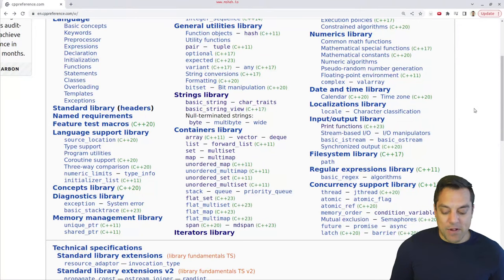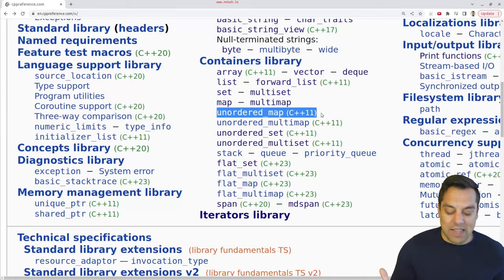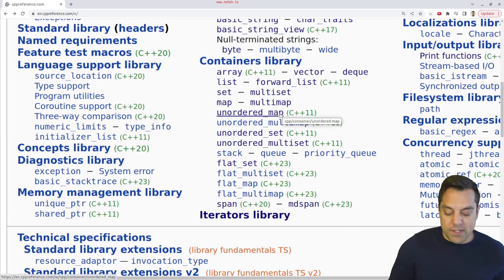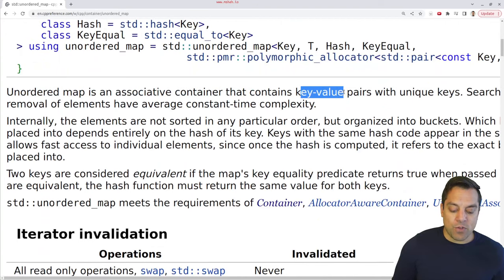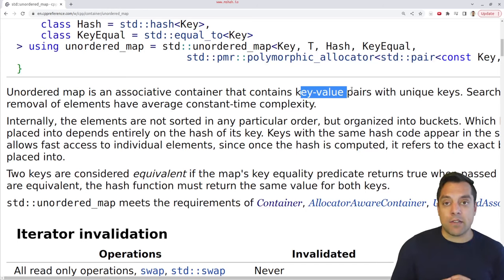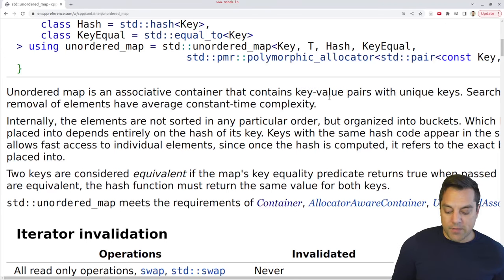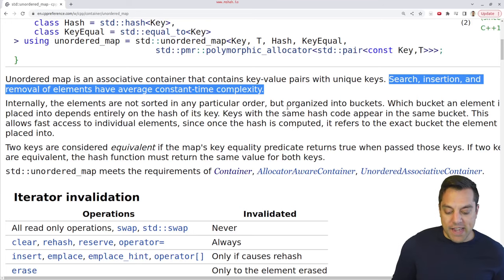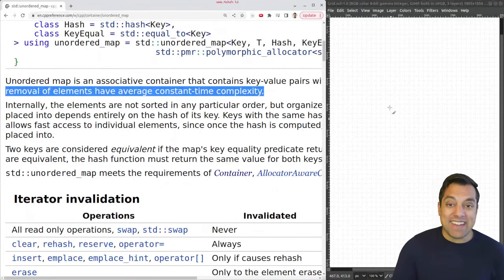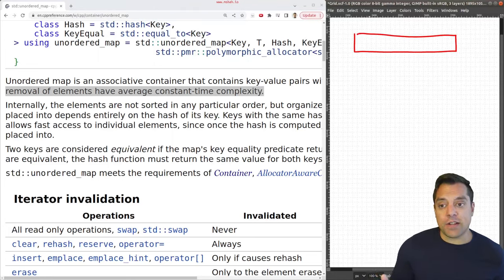Unordered map is an associative data structure that allows for one entry into the map data structure. It's going to be very similar to map that we've seen before, but only allowing us one entry. So if we previously have some entry in the data structure, it will get overwritten. To understand this, let's dive into CppReference.